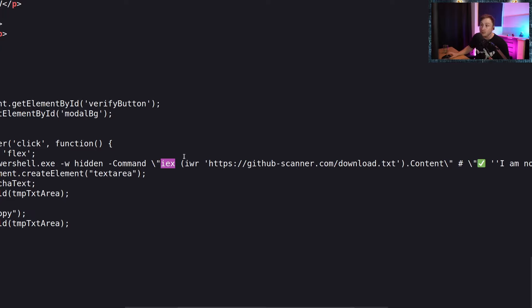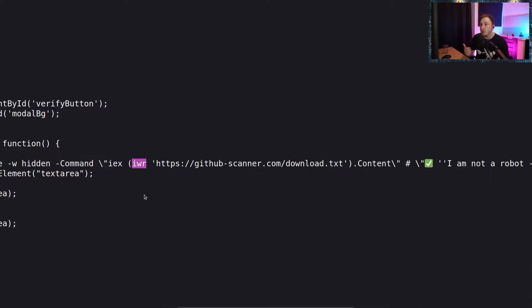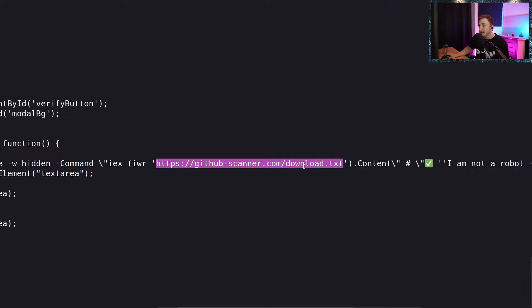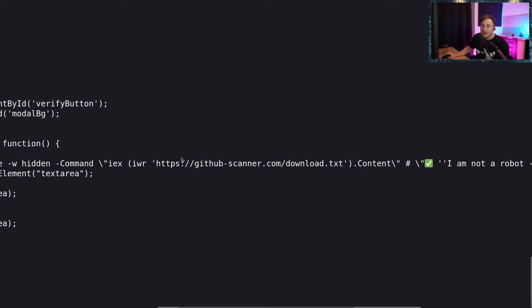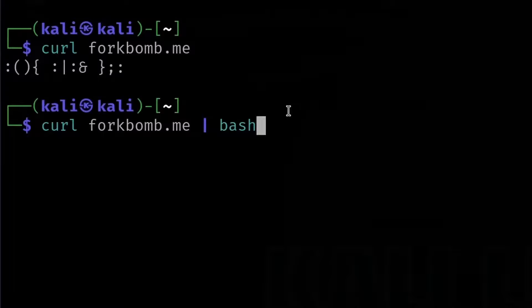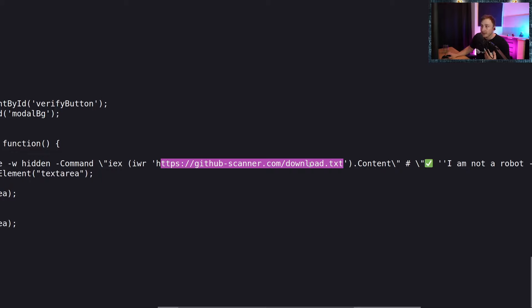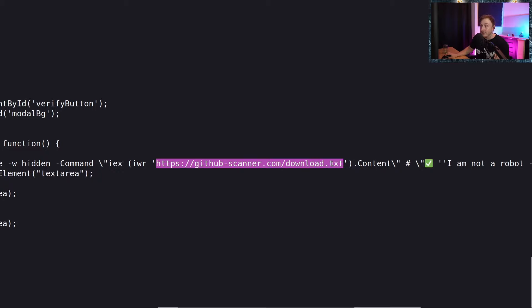Then we have IEX here - which is just short for Invoke-Expression - and this is scary because it essentially just executes or evaluates whatever we give it. In this case, if we look at what we're giving it, it's IWR or Invoke-WebRequest - kind of like running wget or curl and making a request to a web server or file. We're basically piping whatever we return from this web request into Invoke-Expression and running whatever we get. It's similar to piping something to shell or bash. Whatever is being hosted on this page, whatever commands, is just going to get piped into Invoke-Expression and run on our host machine.